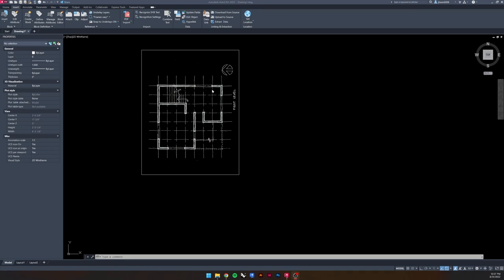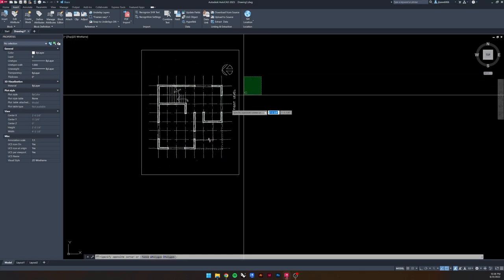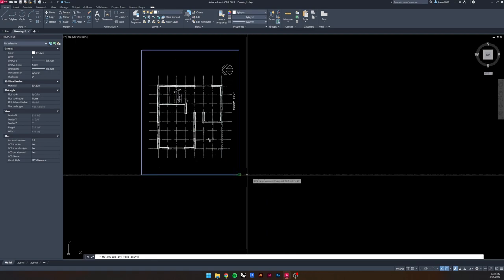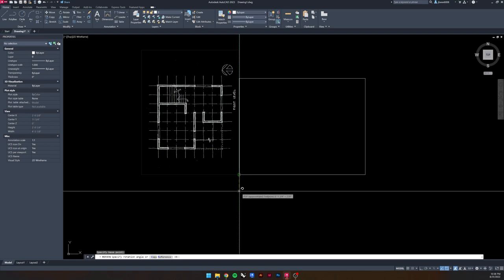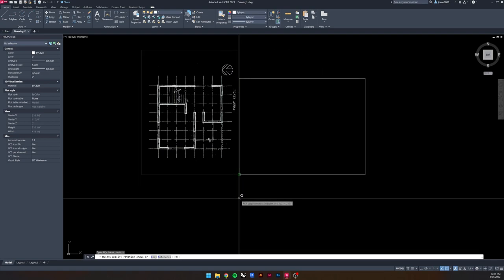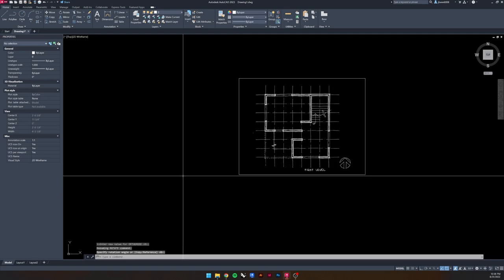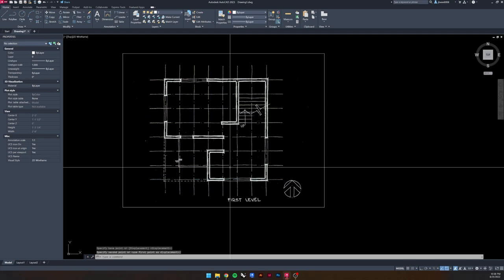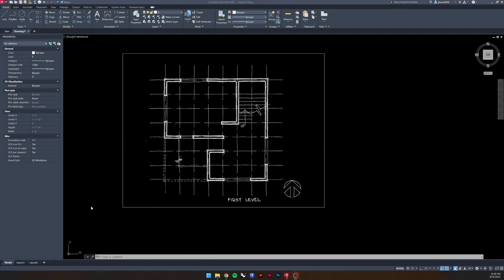A cool feature of AutoCAD is that when you bring in a PDF file, it's a white background with black objects, but because AutoCAD knows you're working in a black workspace, it actually inverts the colors so you can see what you want to work with. The first thing we want to do after importing is rotate it — select it, go to Rotate, select a base point at the corner, hold Shift to align with a guide, and rotate it to a horizontal orientation.